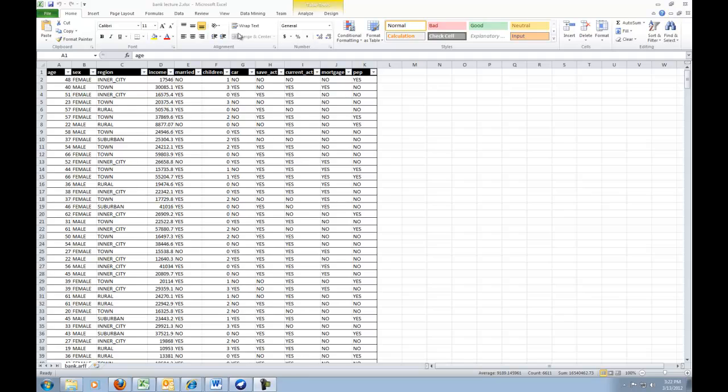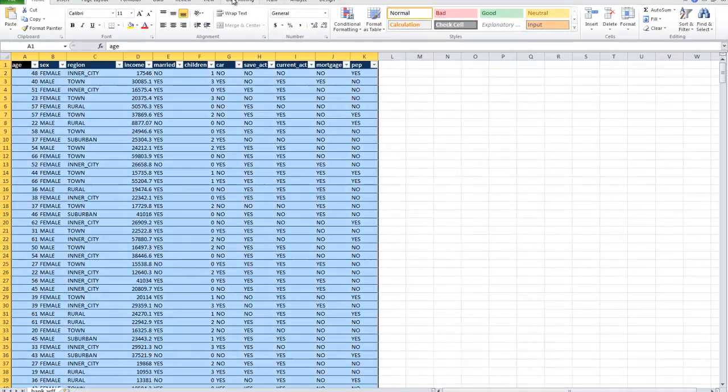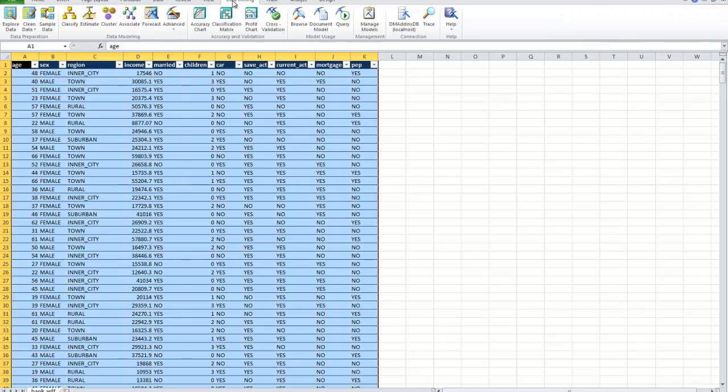We're going to look at some of the data cleansing parts of the data mining tools. This is a very simple data set. We'll be doing more complex things starting next week.